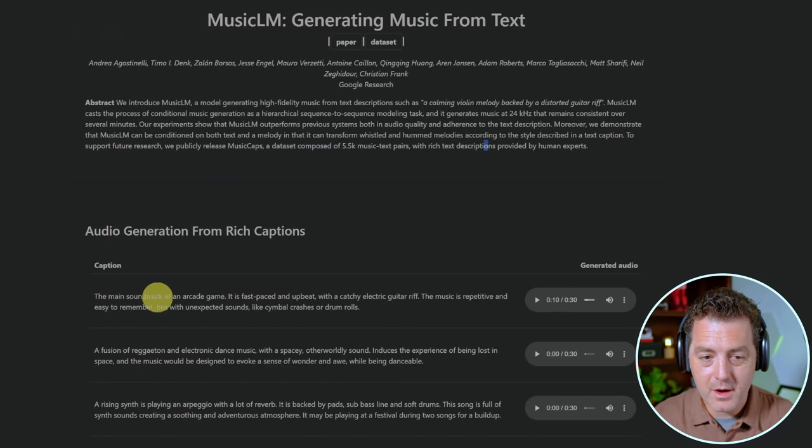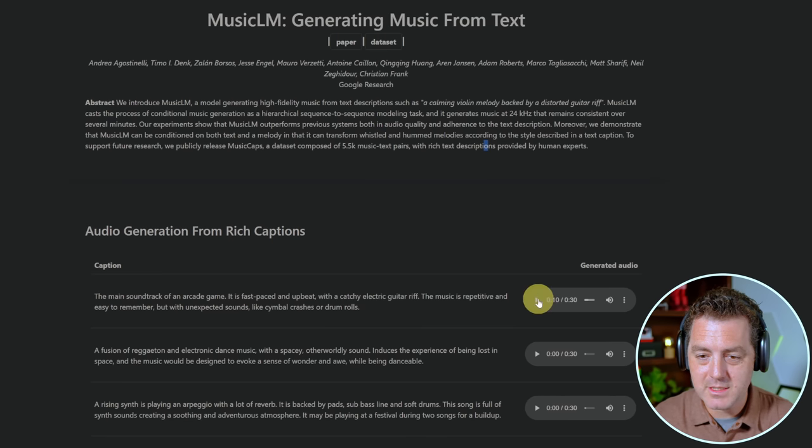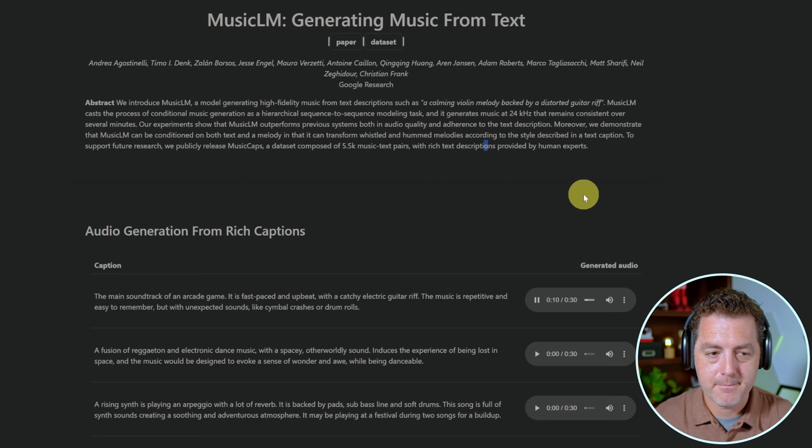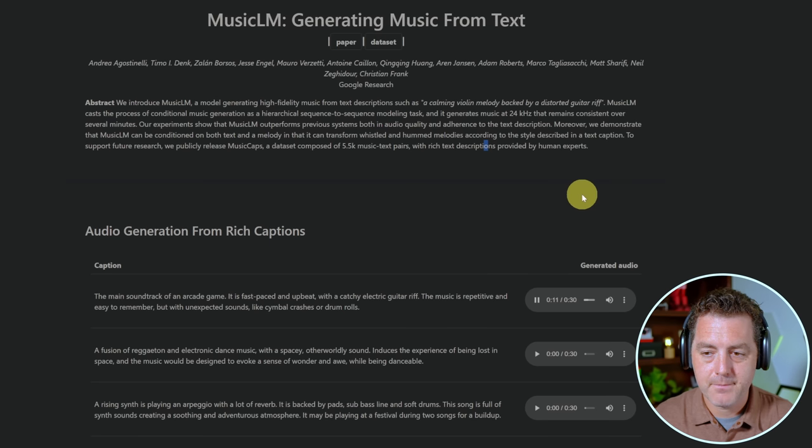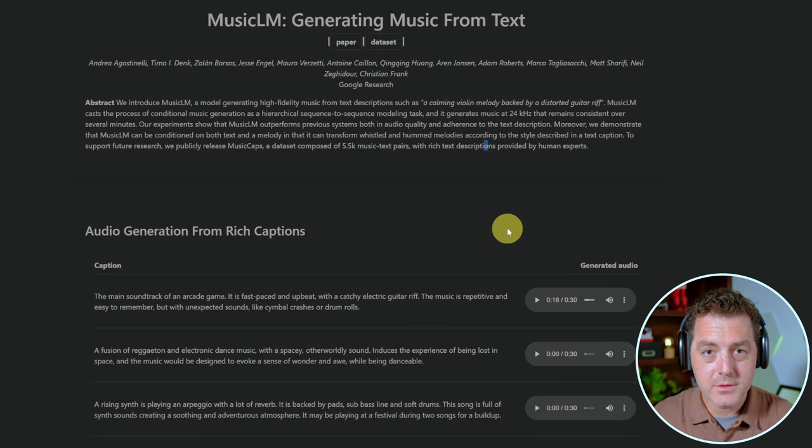Let's take a look. The audio soundtrack of an arcade game, a fast pace and a beat with catchy electric guitar riff. Let's listen to what that sounds like. Okay, so this is really cool.